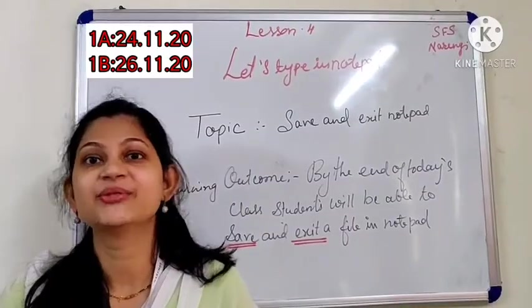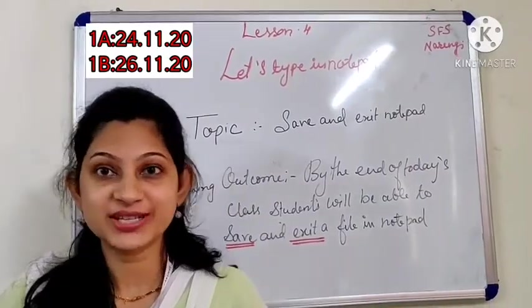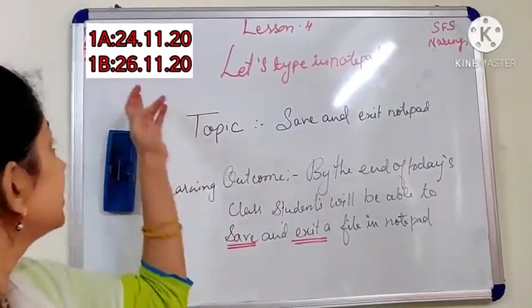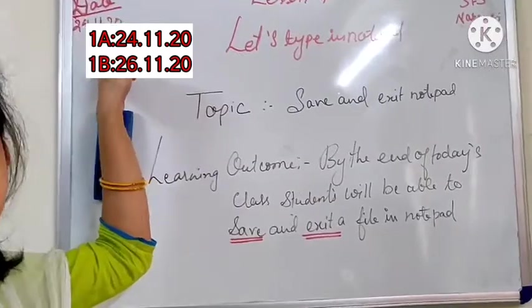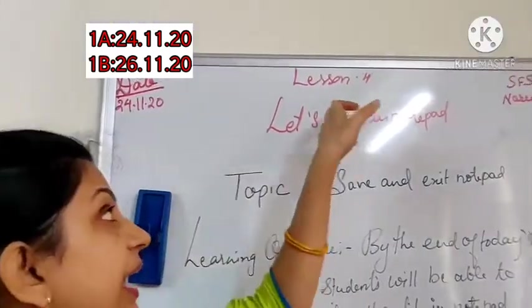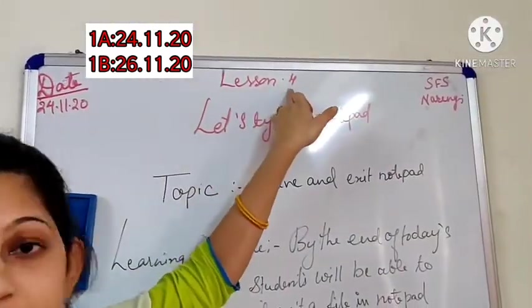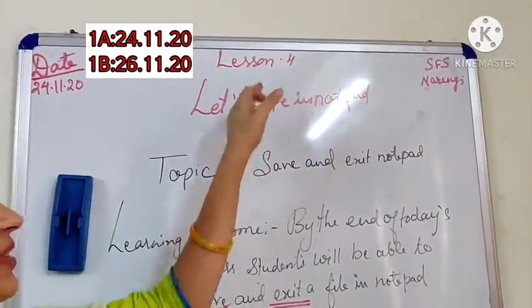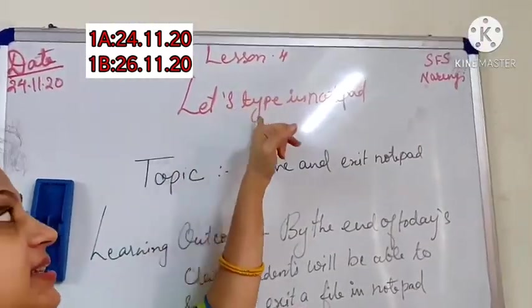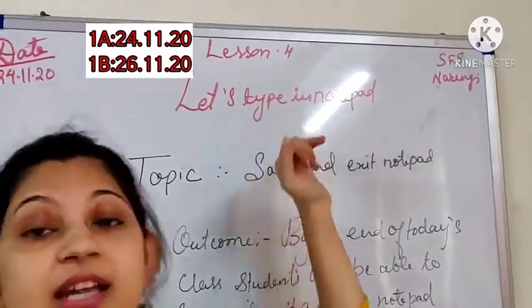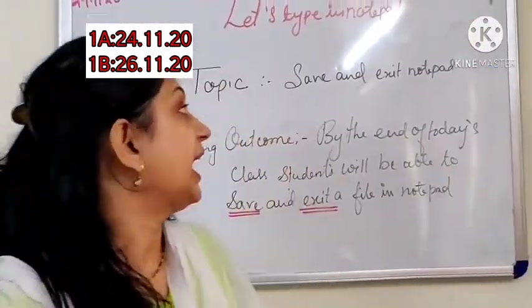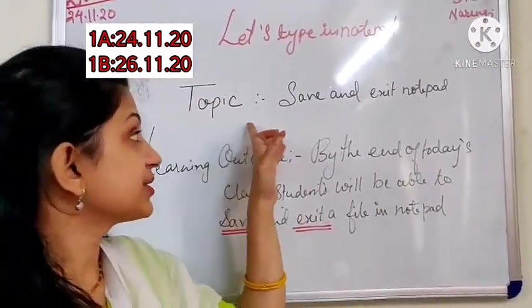Good morning children. Welcome to today's computer class. Please write down today's date in your copy and we are in lesson number four. What is the name of lesson? Let's type in the notepad. And what is today's topic?